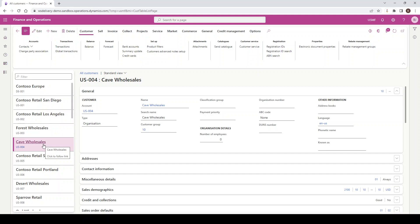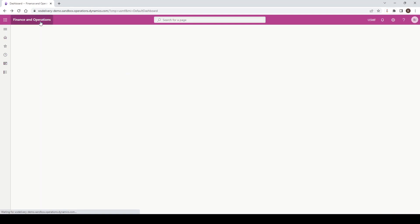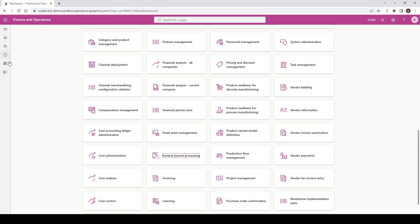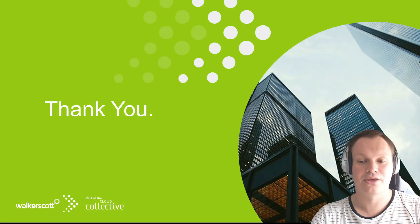So in this session, we've covered a lot. We've covered workspaces, the navigation pane, forms, and basic navigation within the user interface as well. Thank you.